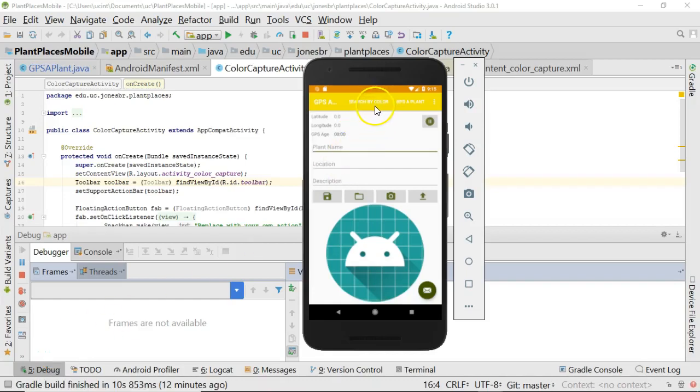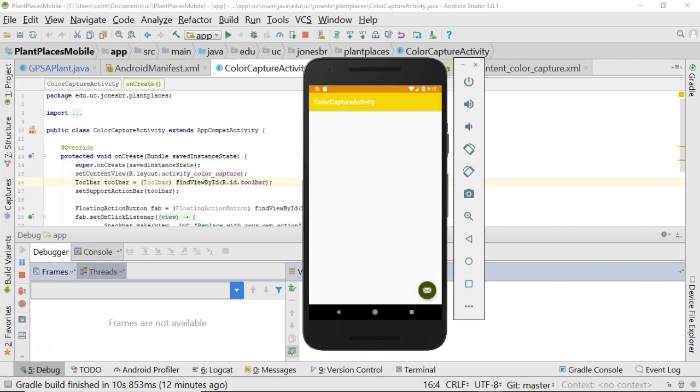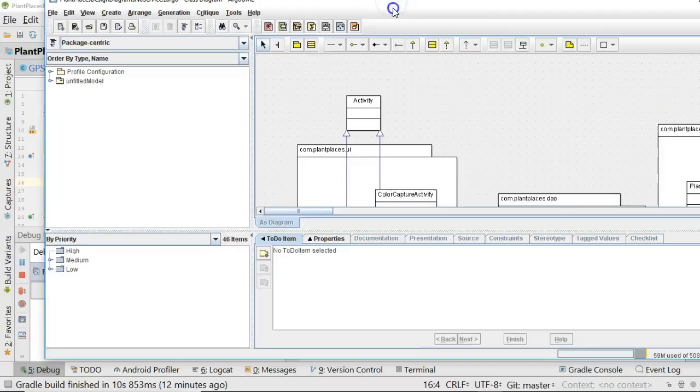In our previous video, we created a menu for our application where we can click and go to another screen. But we notice that the menu is only on one screen and we want to make it a universal menu. So how do we do that if we don't even know how many screens we have coming? Well, we can use a trick that we learned in object-oriented programming.